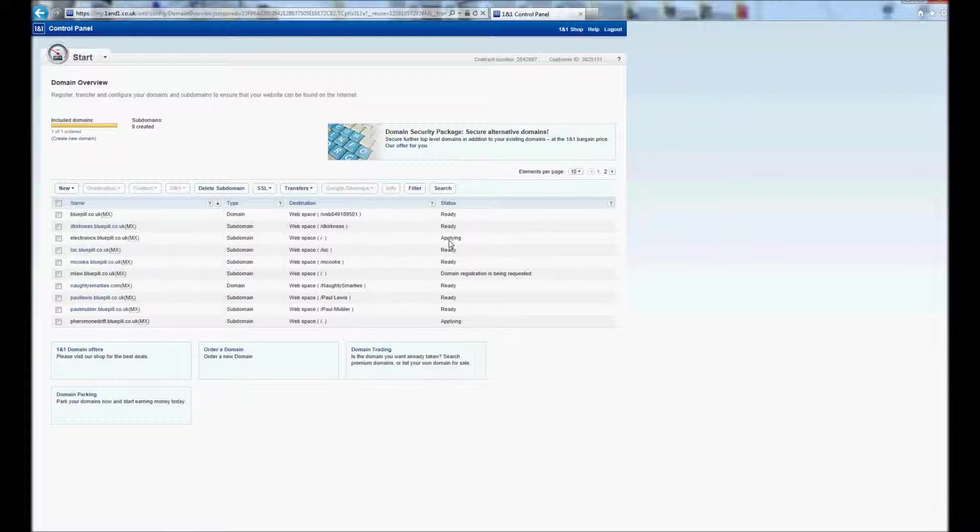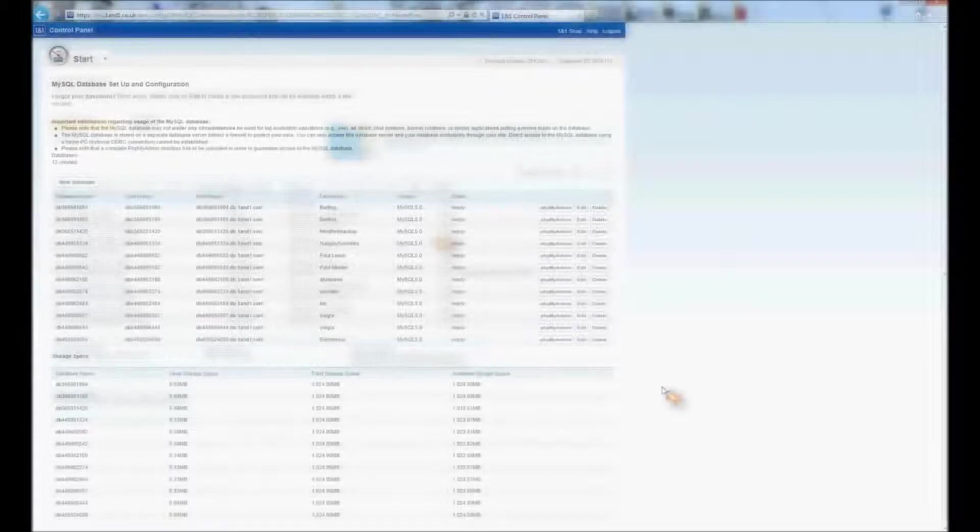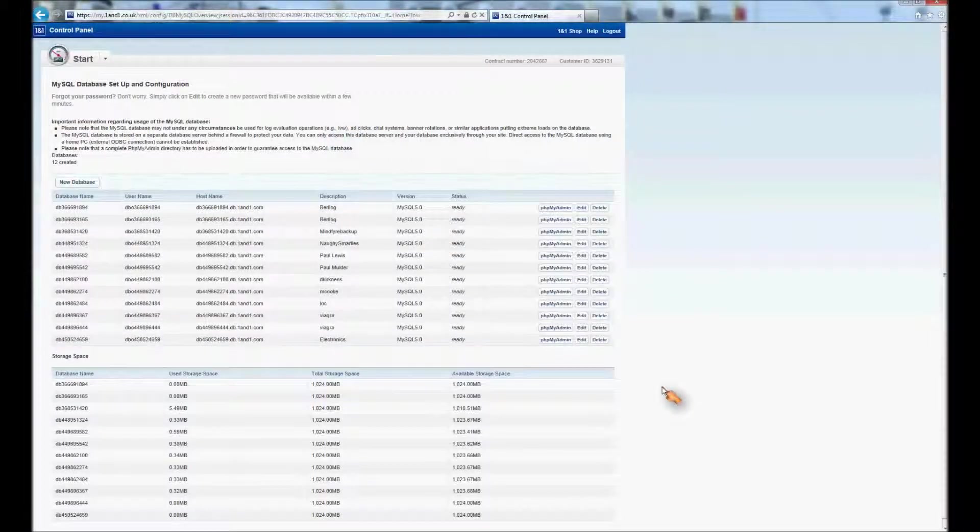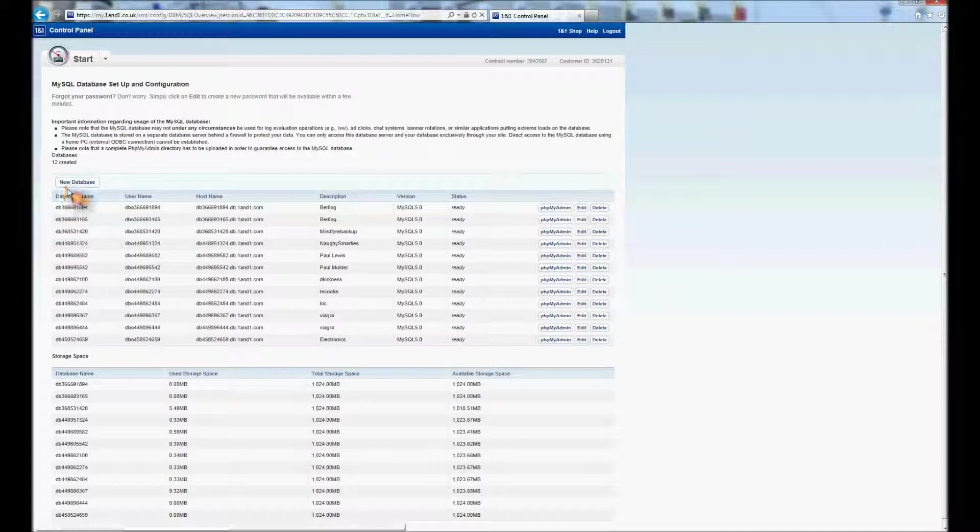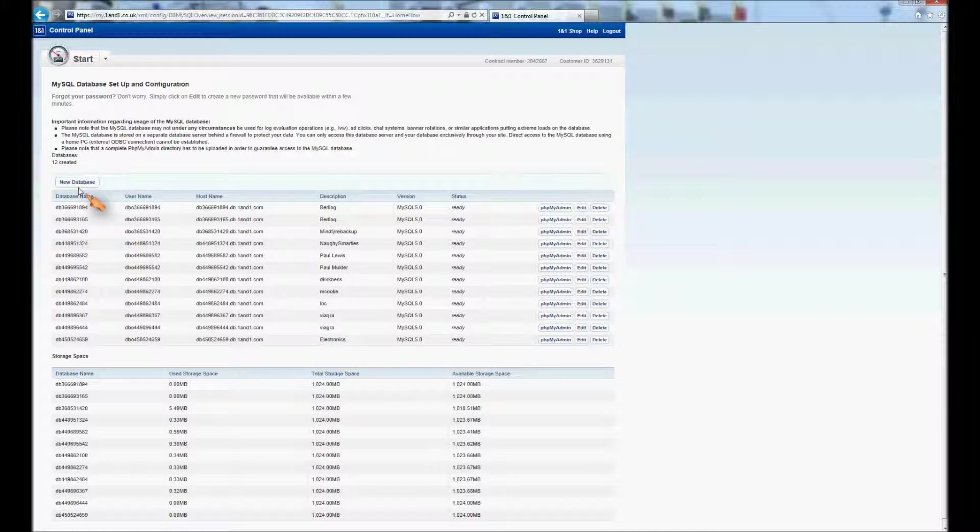Once you've set up your subdomain you need to create a new database for that subdomain. So you go into MySQL administration. That's on the same kind of tab as the domain tab. And you get the option to create a new database.